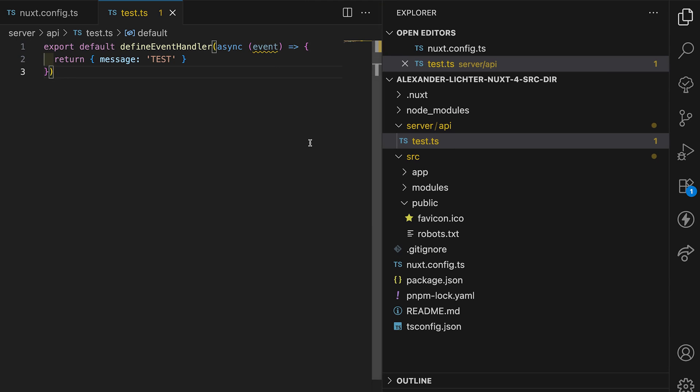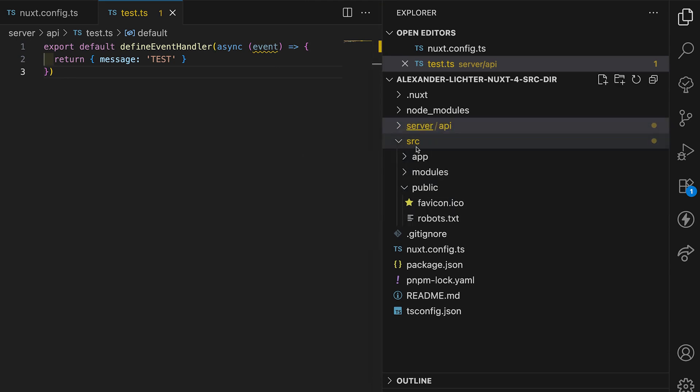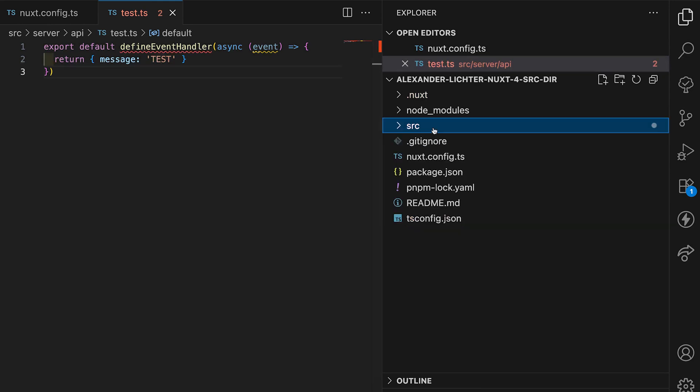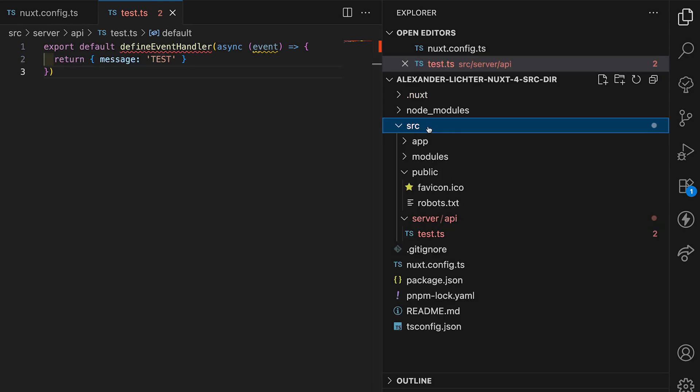Nevertheless, this works now. If we pull it out, we actually don't want to pull it out. We want to move the whole server folder also in our source folder because all the source code should live in here. So how do we do that?